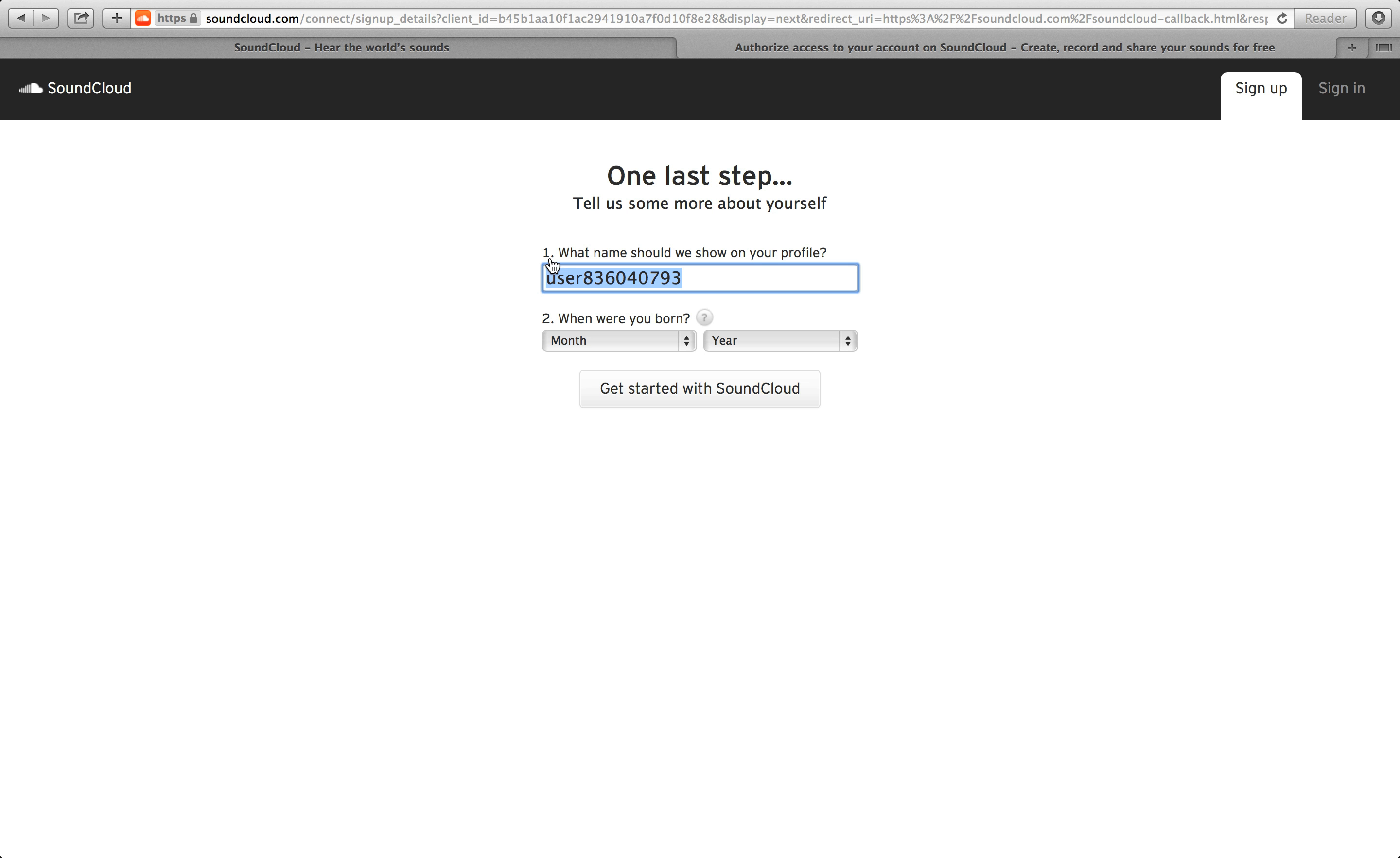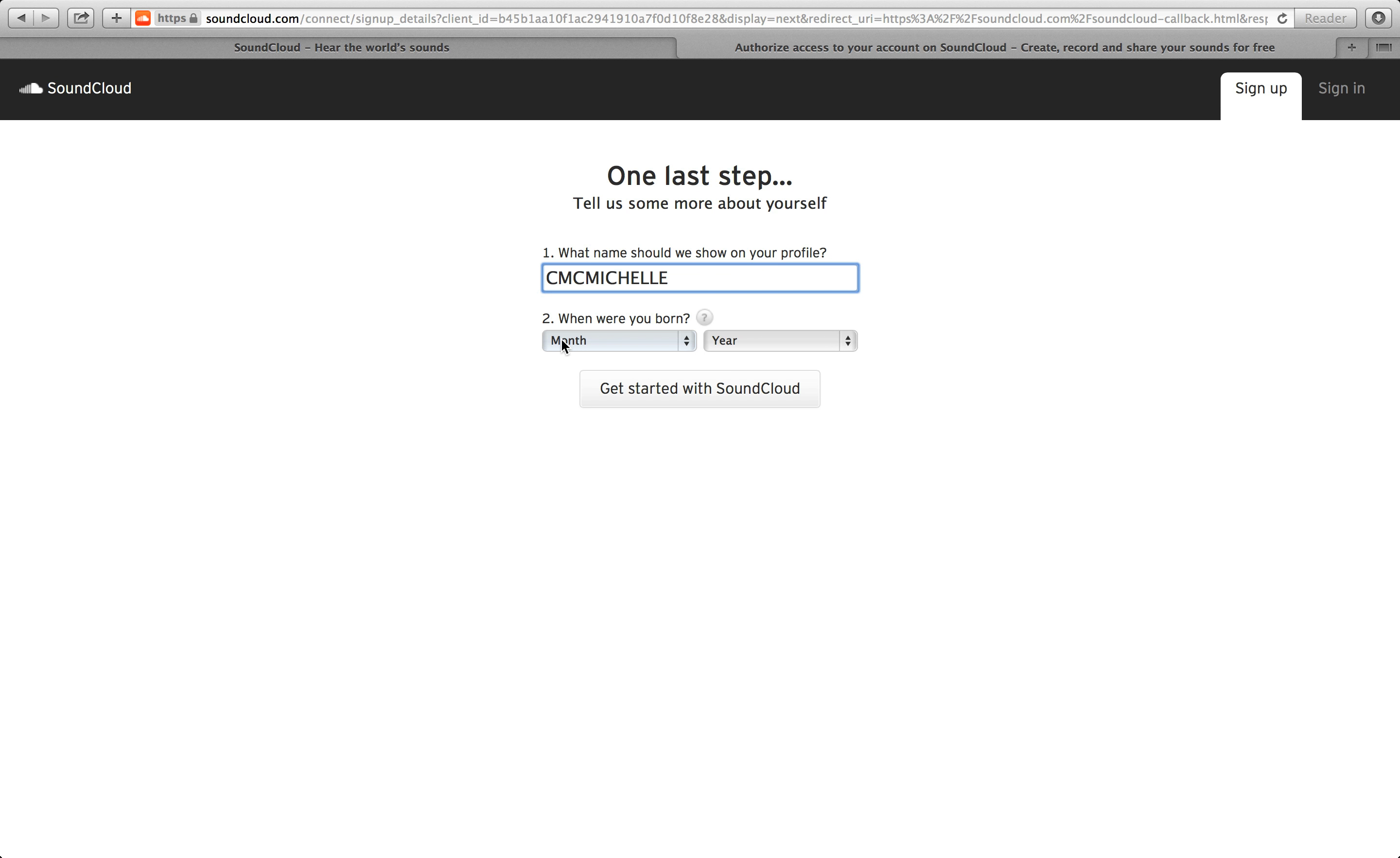First, what name should we show on your profile? Fill out this information. Then put when you were born.